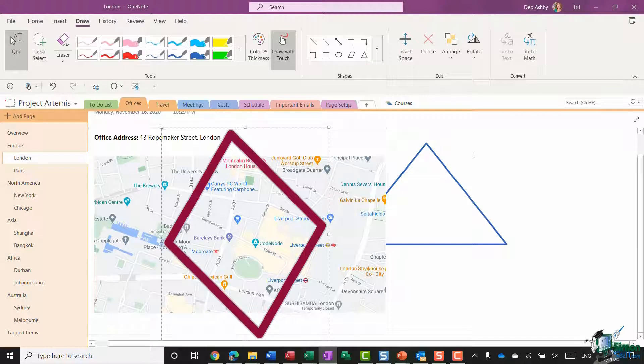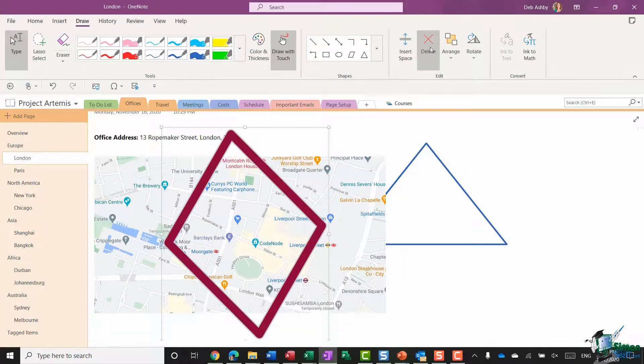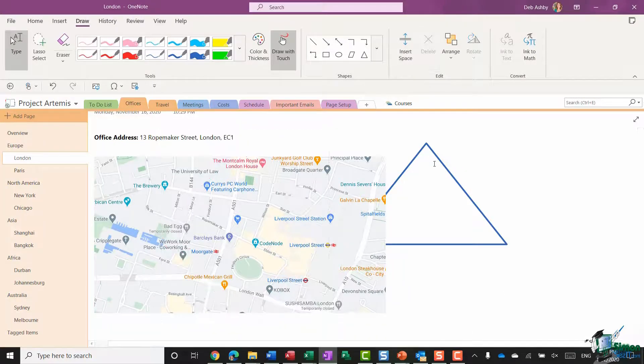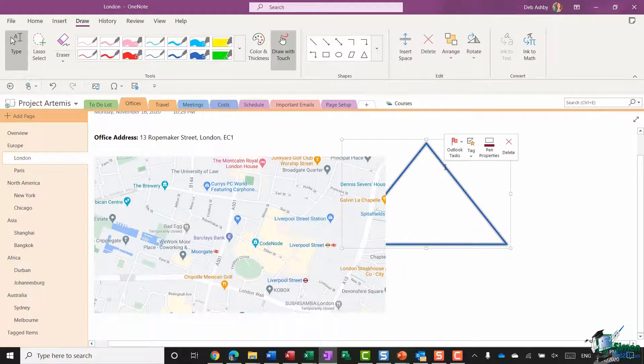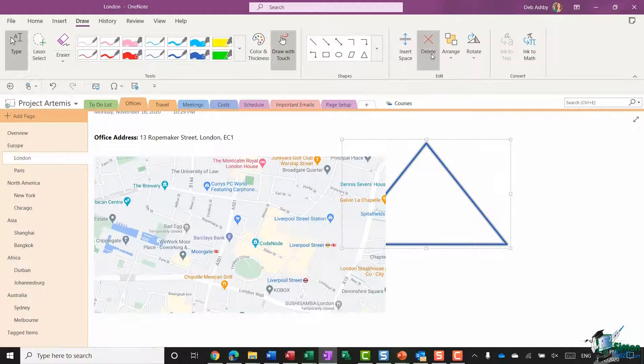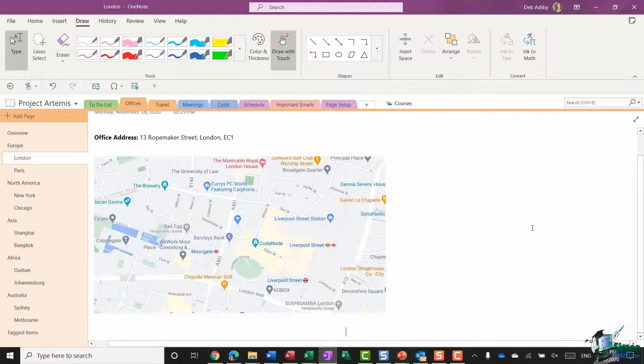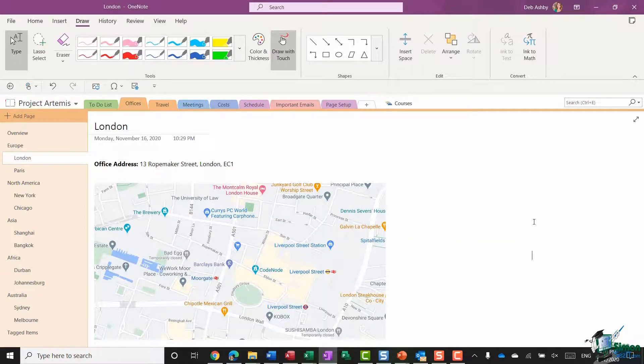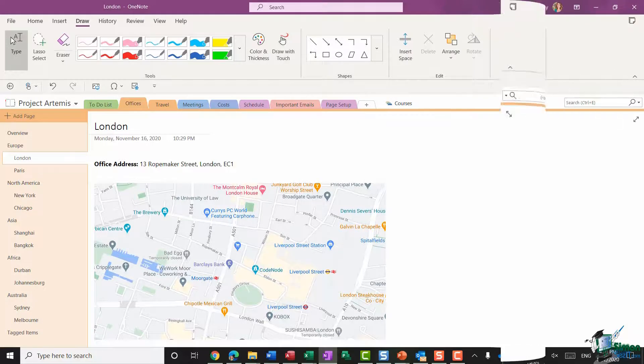Now I don't particularly want either of these shapes, so I'm going to click delete to get rid of that one and delete to get rid of the triangle. And I'm also just going to deactivate draw with touch.